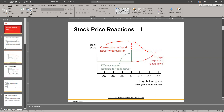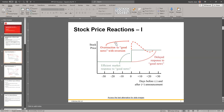Another thing that happens is what we call a delayed reaction — people hear the news but don't react to it, reacting very slowly until it finally reaches where it's supposed to go. You may have a combination of both: a group that overreacts and a group that has a delayed reaction, and even a group that hits it right on the mark. All of these could be happening by different groups simultaneously and they offset each other a bit.